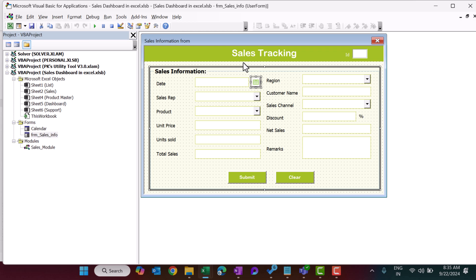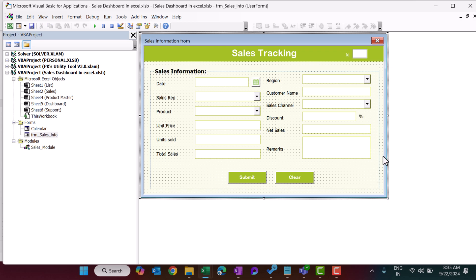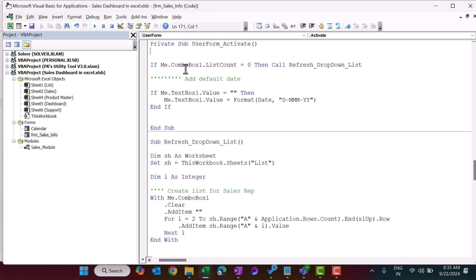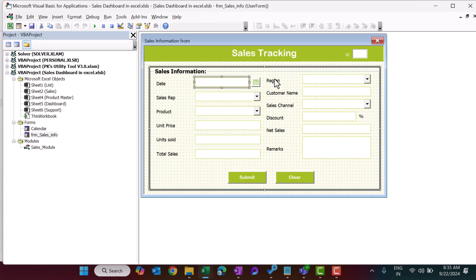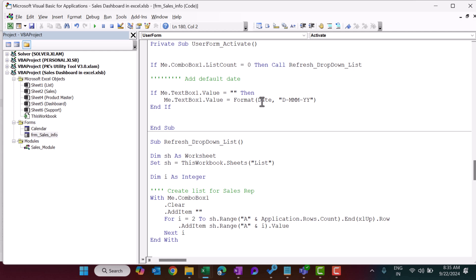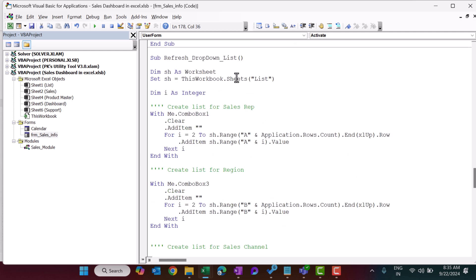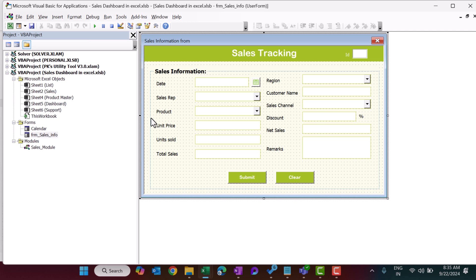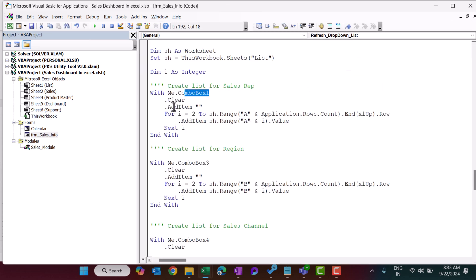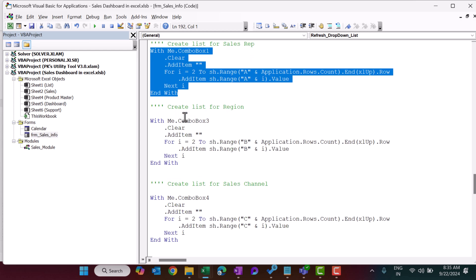Let me show you the coding. Double-click on the UserForm activation. First, it creates the dropdown lists and puts today's date as the default date in TextBox1. We create the list using a procedure — first the list of sales reps in ComboBox1, pulling data from column A of the list sheet.